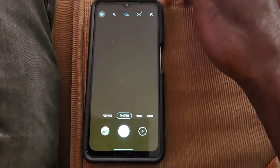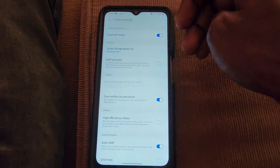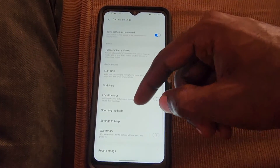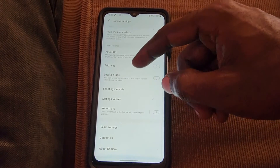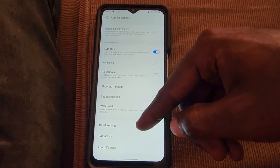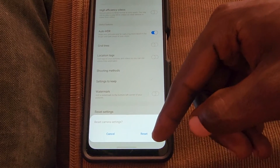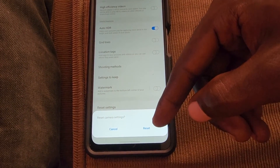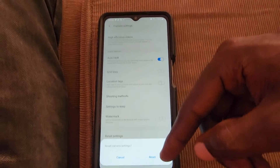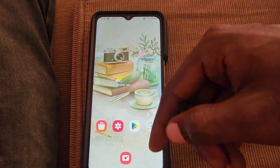Go into your camera, go to settings. Once you're in settings, scroll down to the last section that indicates the reset option. Go ahead and tap reset, then select reset — this will reset the camera back to its default.